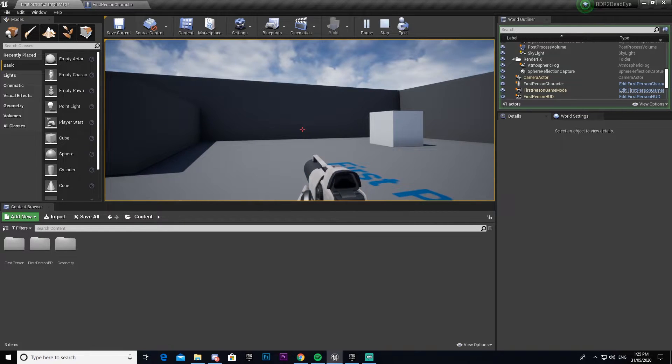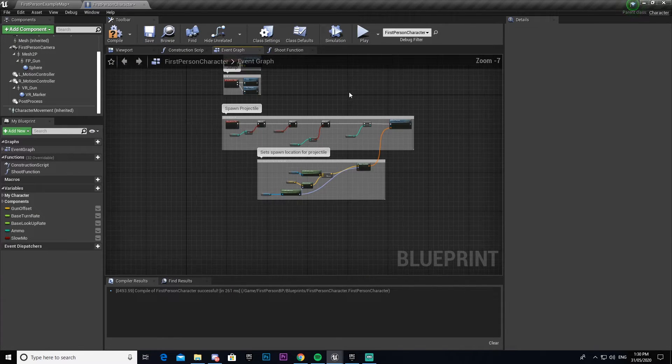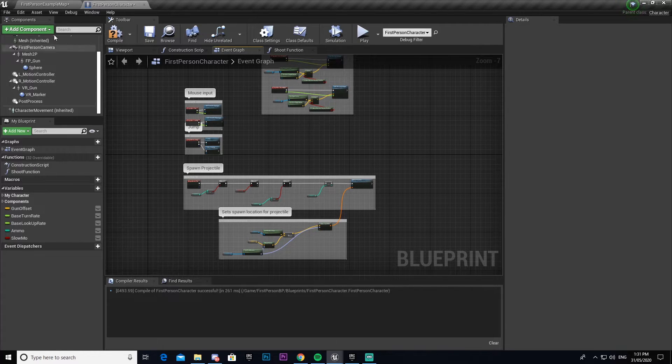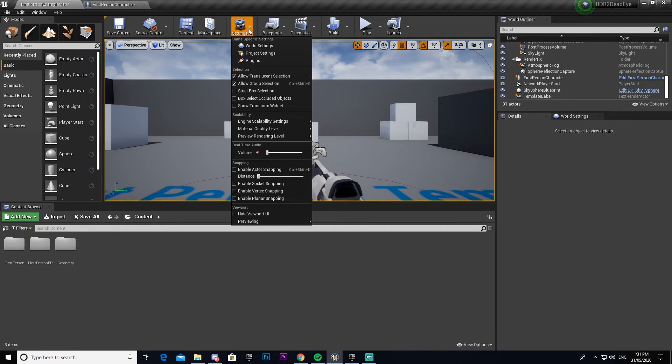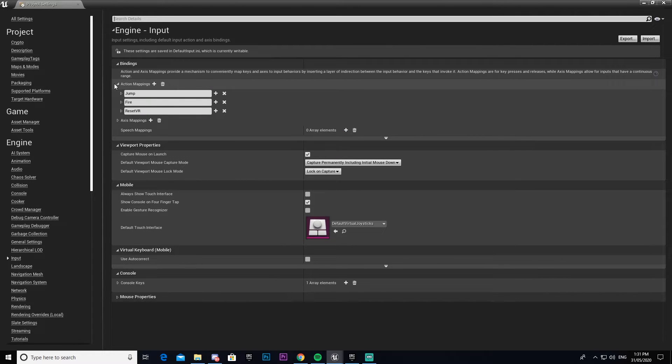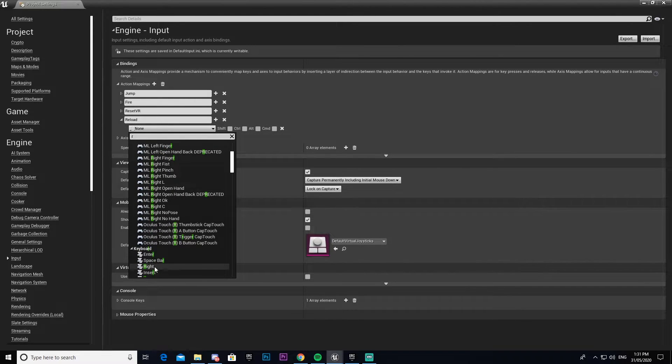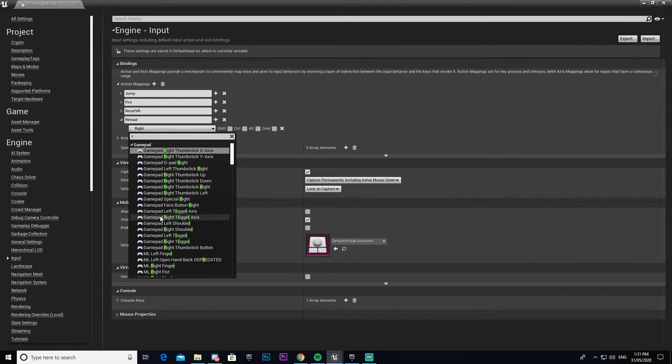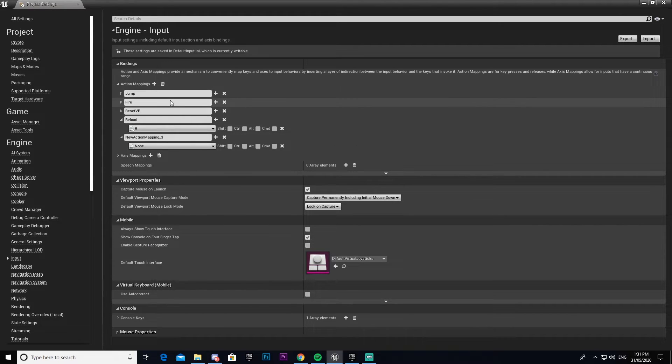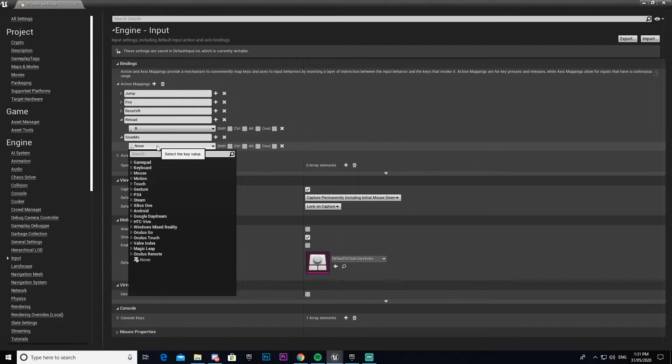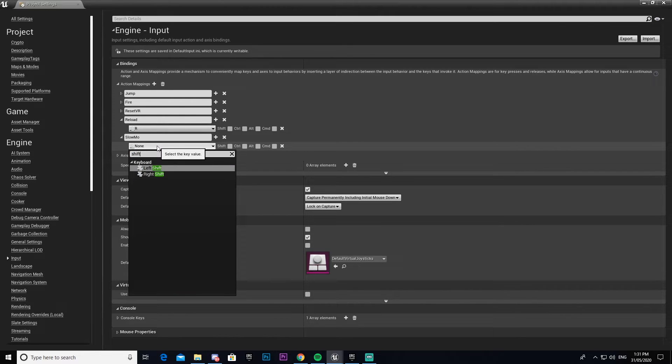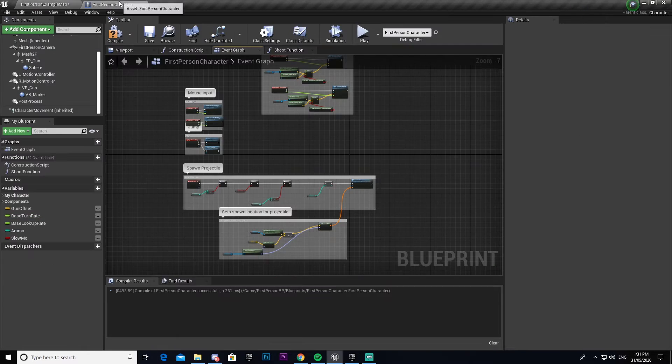Okay, so we're going to set up our quick reload and slow-mo functionality here. We're going to come into our inputs, project settings, then inputs. We're going to make one called reload and bind that to our R key. Then we'll make another one called slow-mo and bind this to our left shift key.